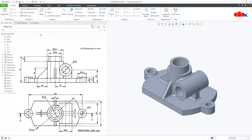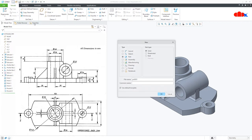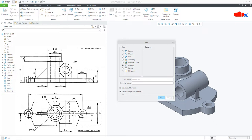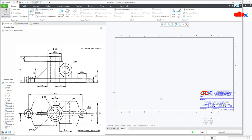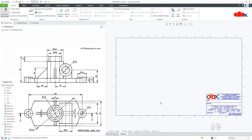To create the drawing, go to New, then Drawing. Here you have the option 'Use drawing model file name'. When this option is checked, you get the same drawing file name as your part name, but when you uncheck it, you can assign a new name. I will keep it checked and say OK. Now you have your drawing template as per your template selection.